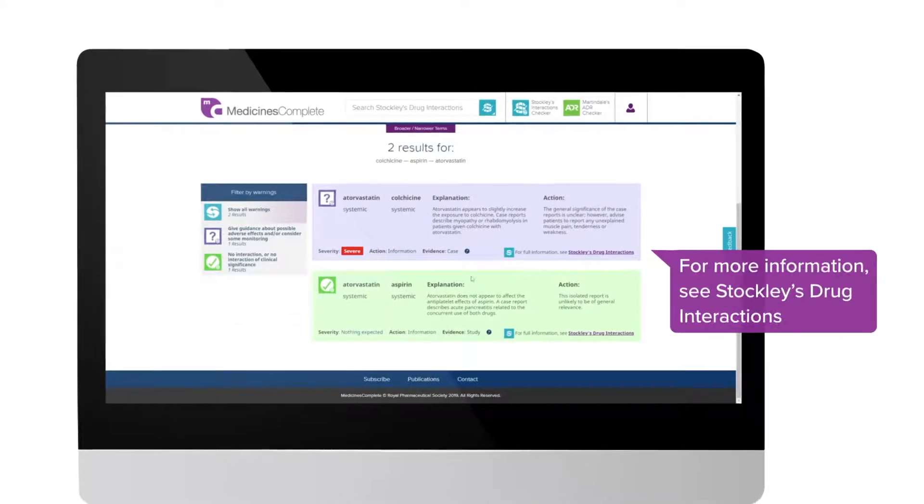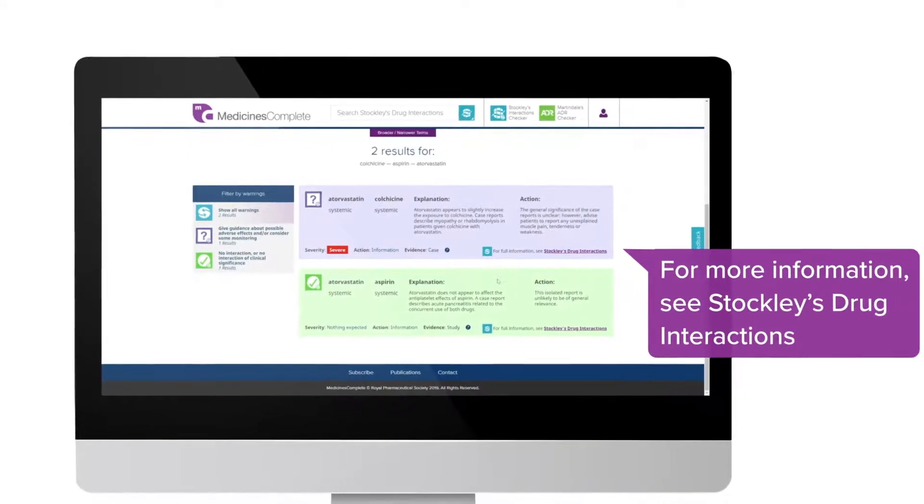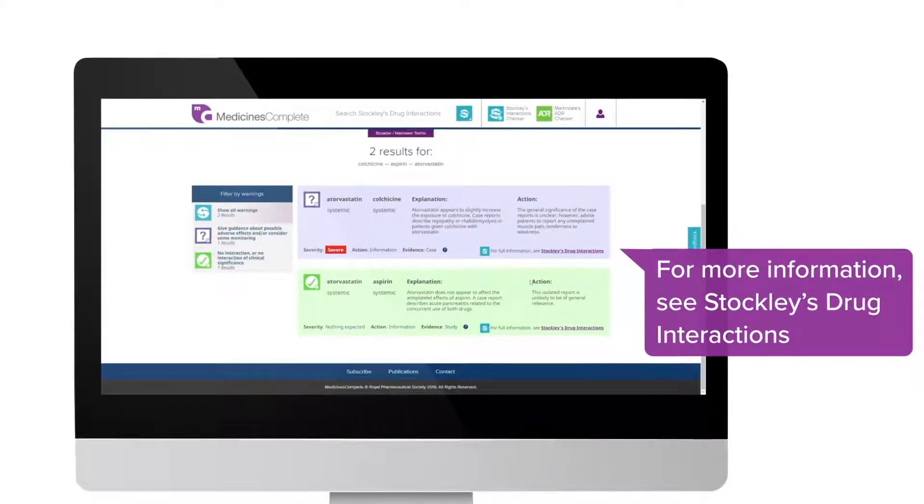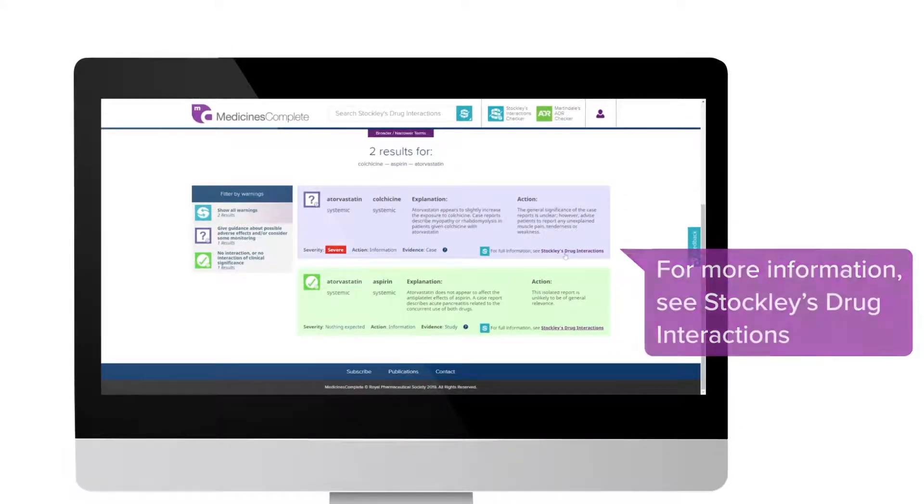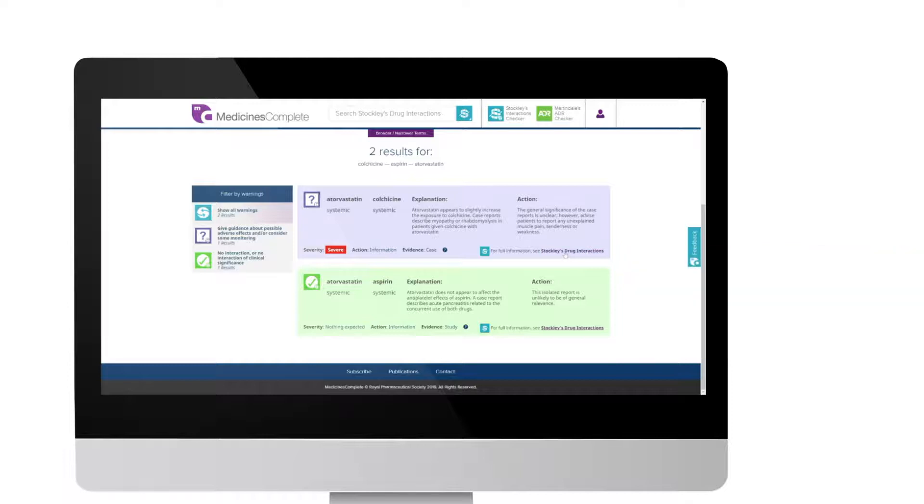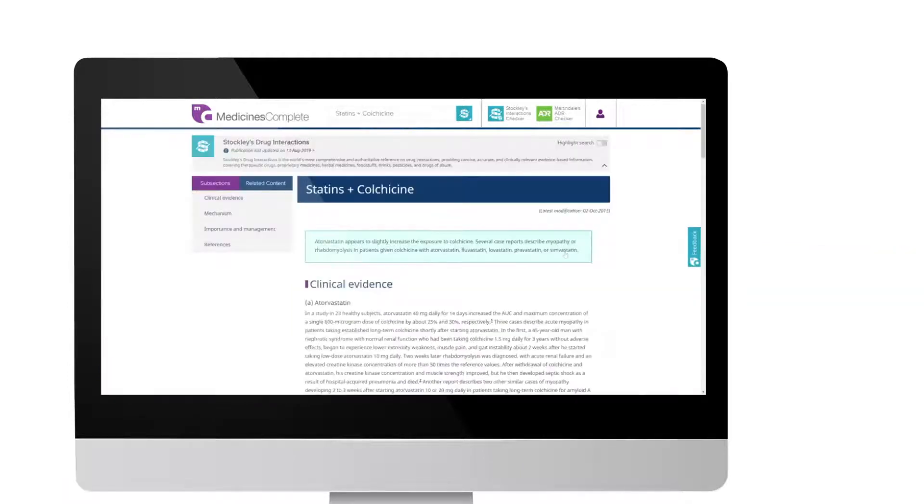Click for the full monograph with detailed information on the interaction, including practical management advice, in Stockley's Drug Interactions.